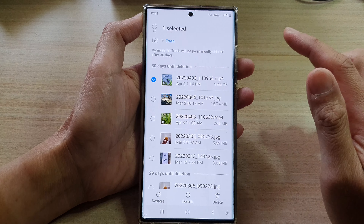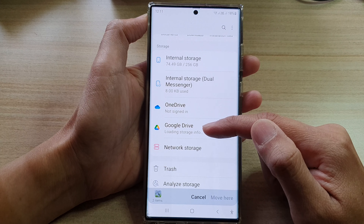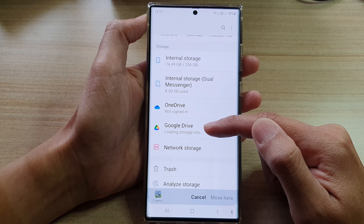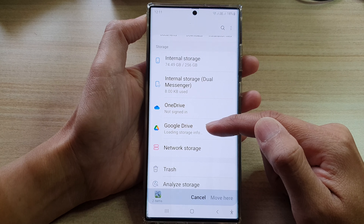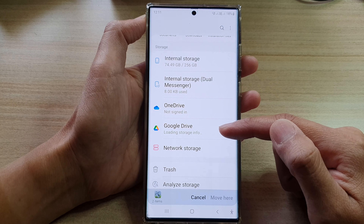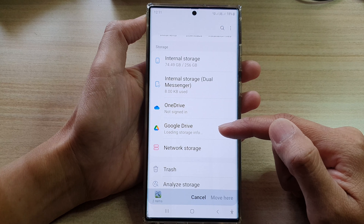So what about backing up the files instead of deleting them? You can select the large files and then tap on Move. From Move, you can choose to move to another location. I've got OneDrive and Google Drive here, so you can move to a cloud online storage such as OneDrive from Microsoft or Google Drive from Google.